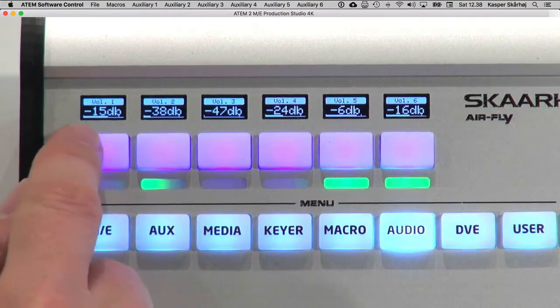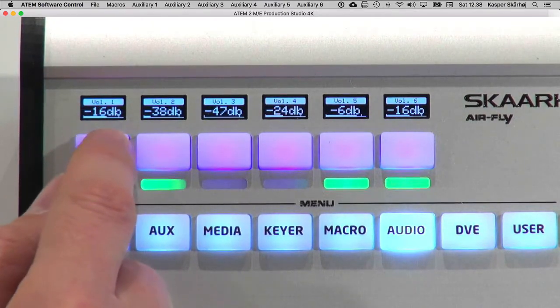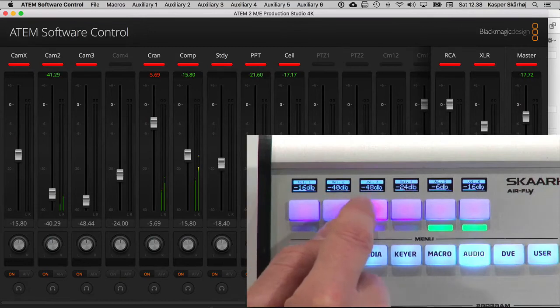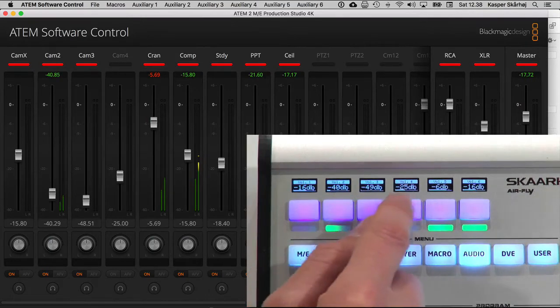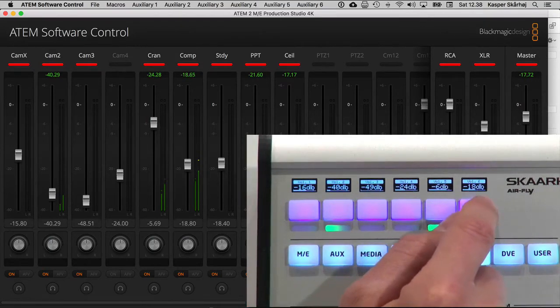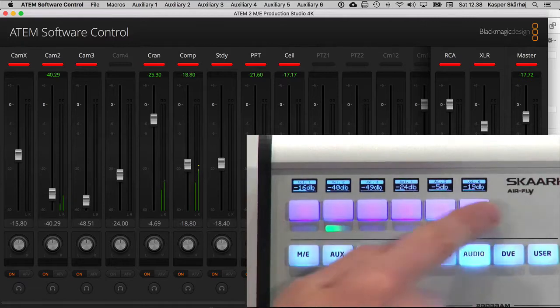And you see that this gives you access to adjust volume of channels 1, 2, 3, 4, 5, and 6. As I press the edges of these four-way buttons.